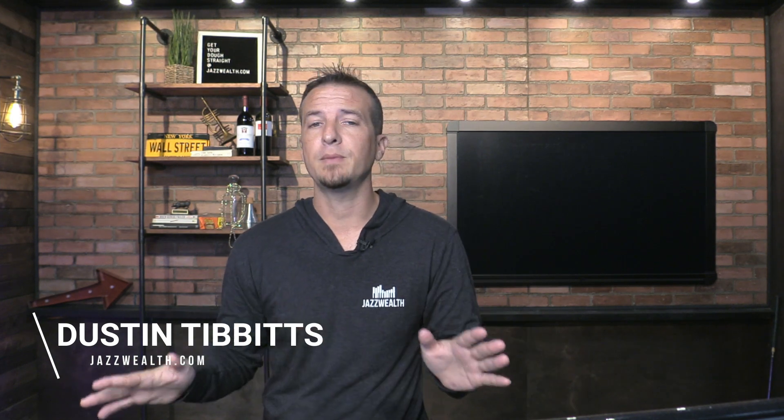Hey, Dustin Tibbetts here, financial advisor with Jazz Wealth Managers. This is our Fin Tips series, a quick series we do to teach something new about investing, personal finance, whatever it may be, and then get out of your way so you can go get your dough straight.